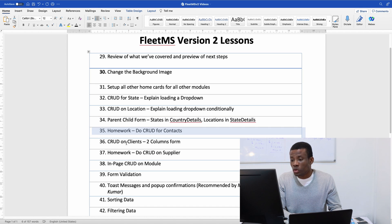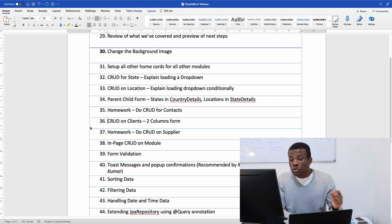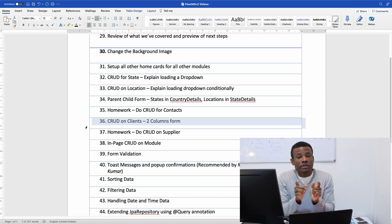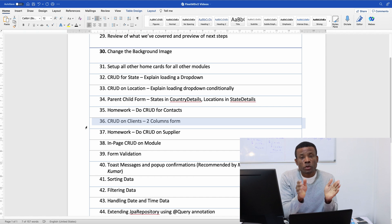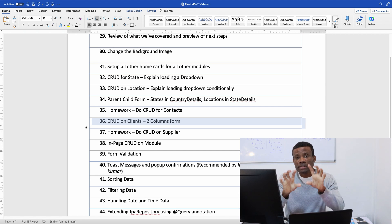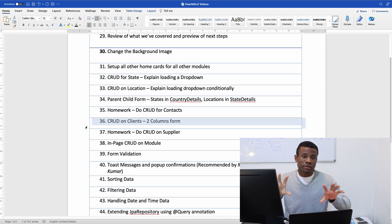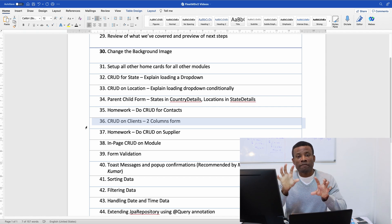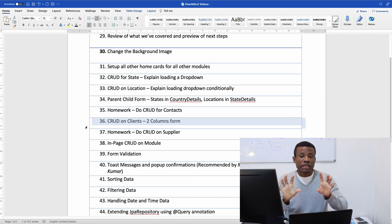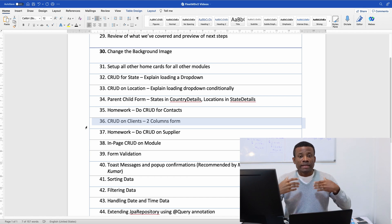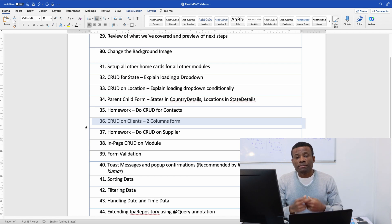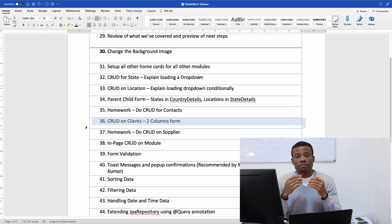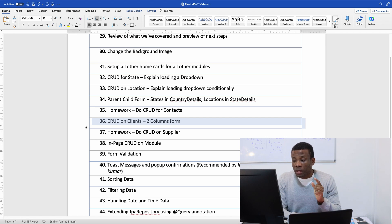So I'm going to give you homework to do CRUD operation for contacts and we are going to do CRUD operation for clients together. Why? Because the client model to enter data requires a form that has two columns. The reason we may have two columns is when you have several fields it's better to have two column forms, in that way it makes your UI be user friendly.